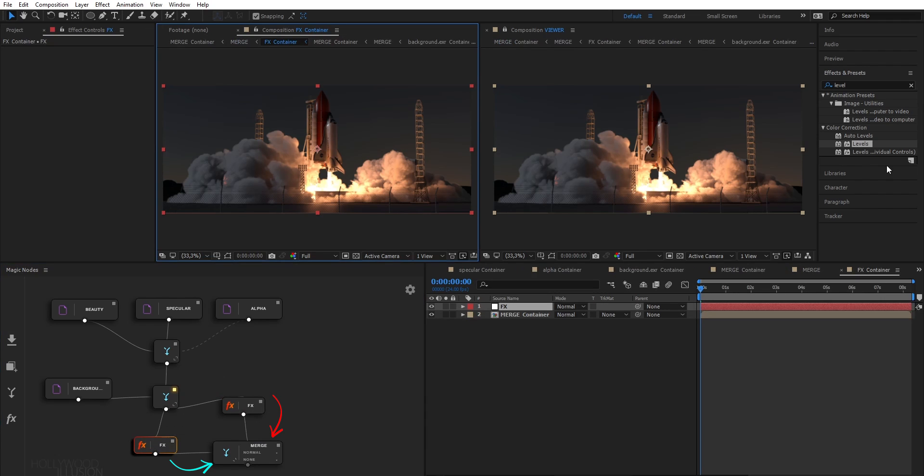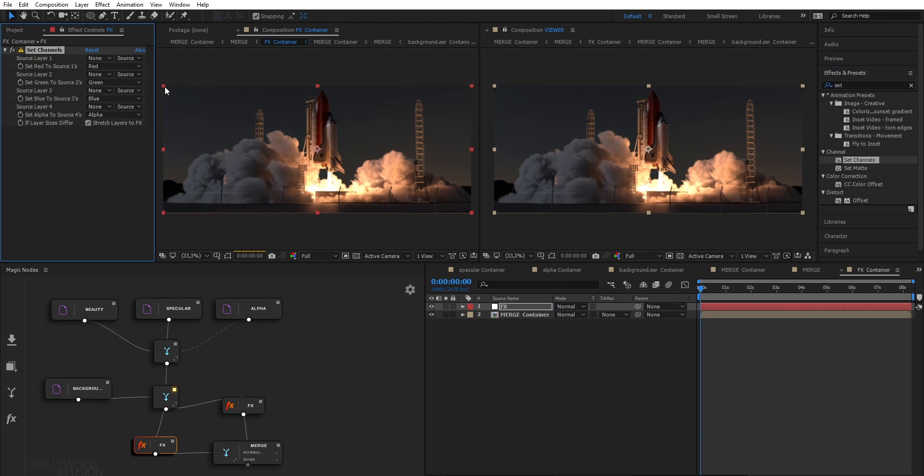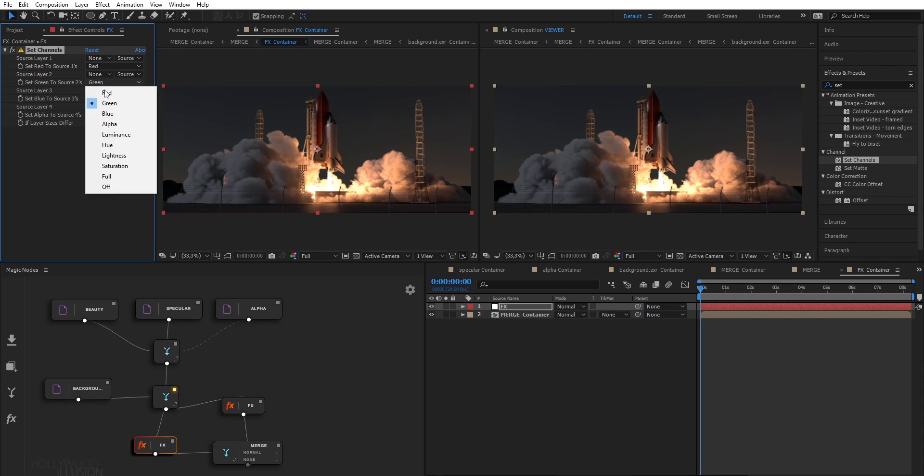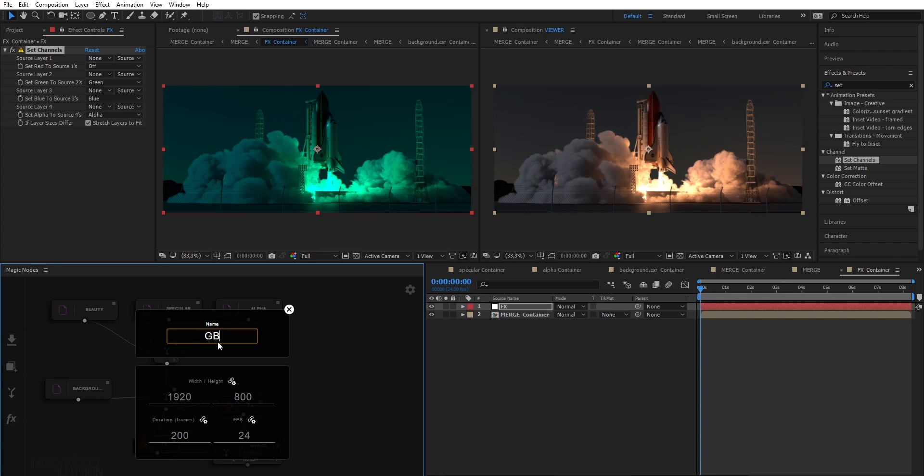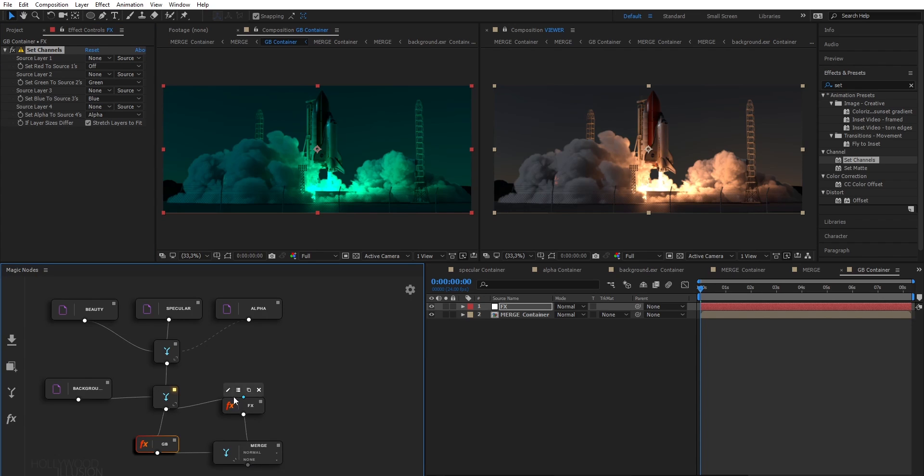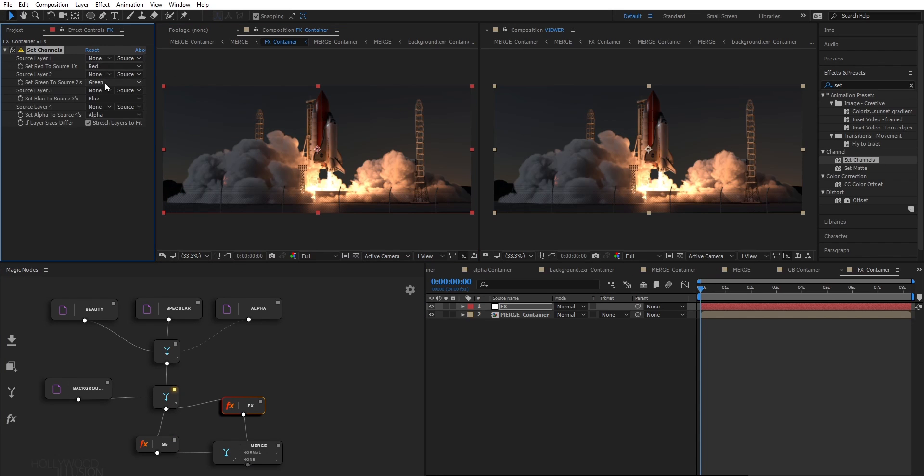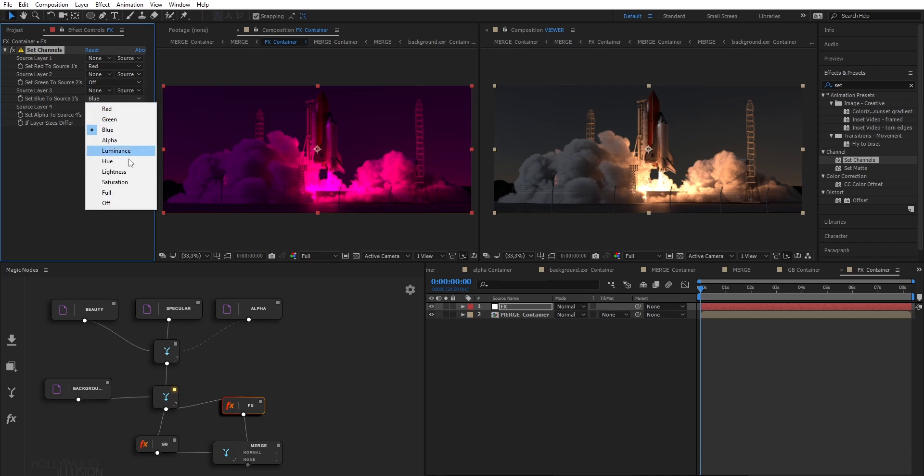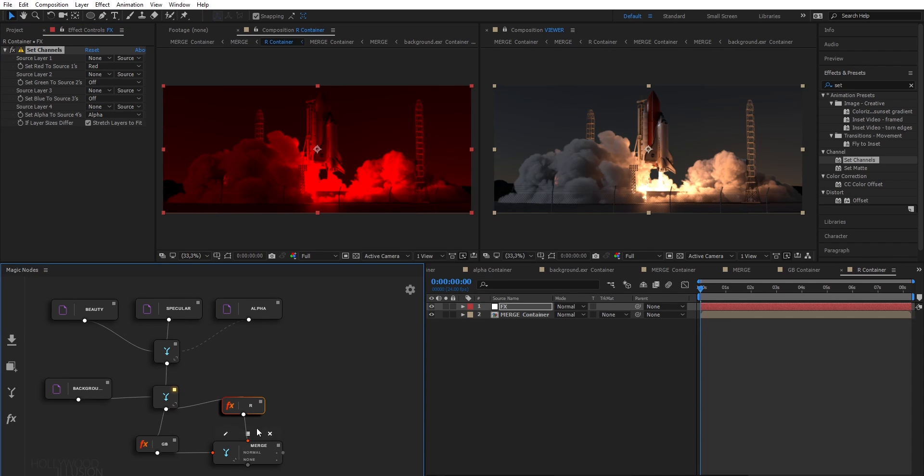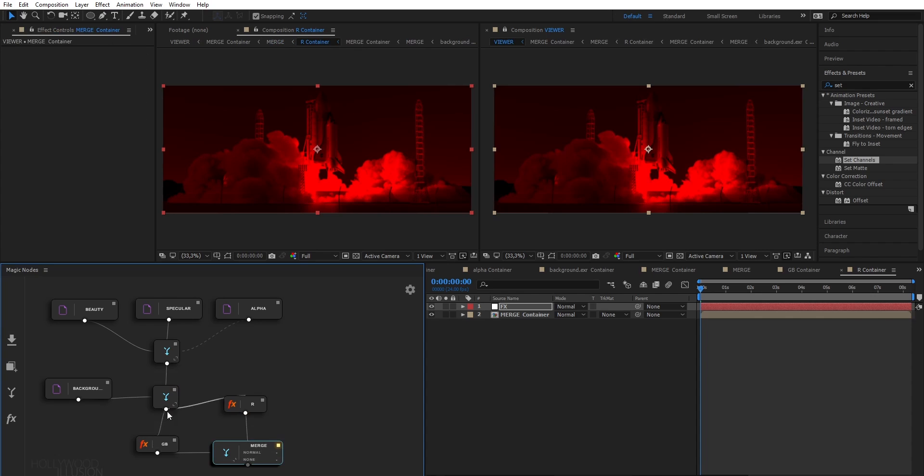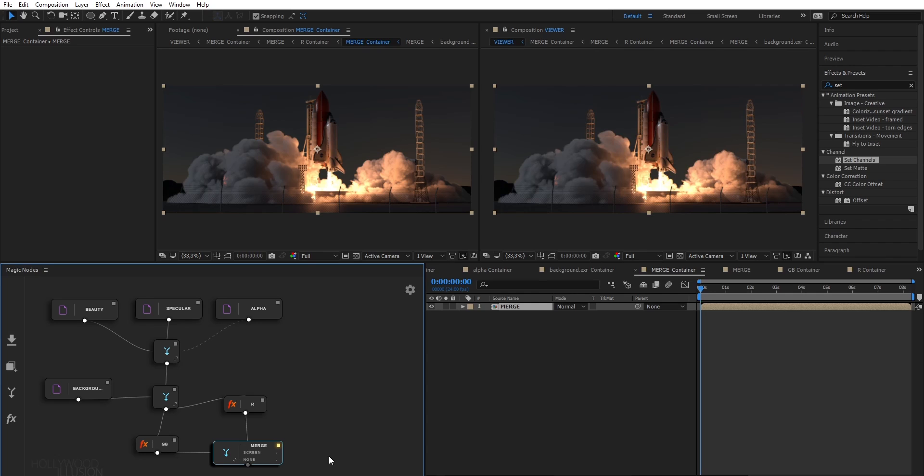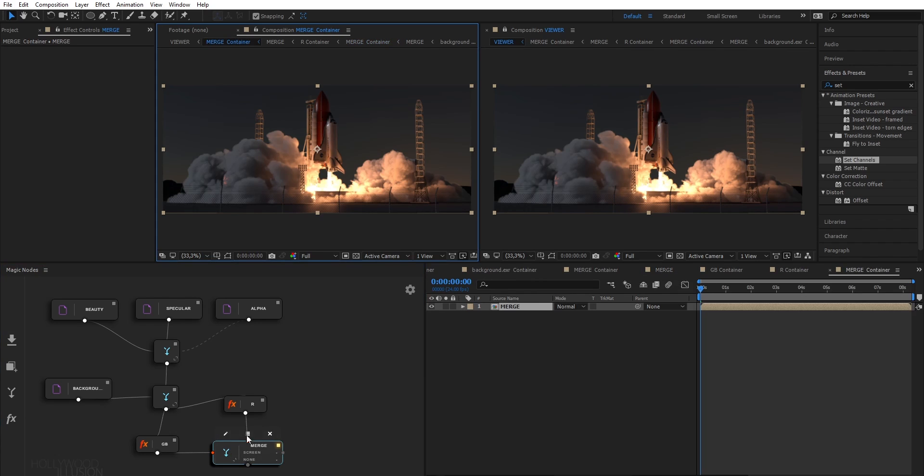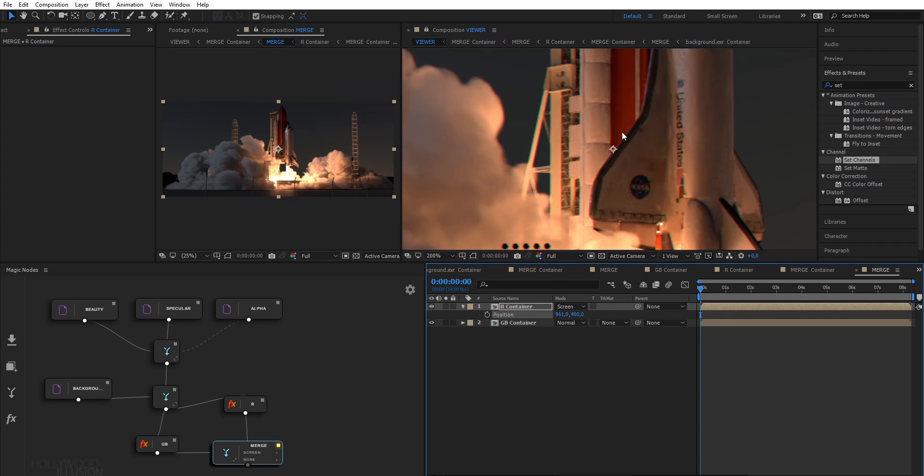In our case, we want to split the color channels. So I apply a set channel effect on this node and disable the red channel. And here, you want to apply another set channel but disabling the blue and green channels. Next, simply set the blending mode to screen and you get back our original shot. To get the chromatic aberration effect, we just need to adjust the position of the top layer. So I can do this simply by going to the corresponding After Effects layer.